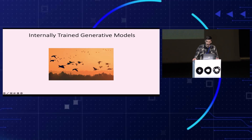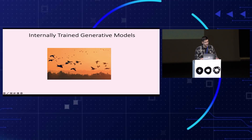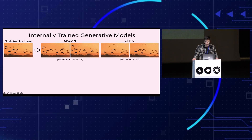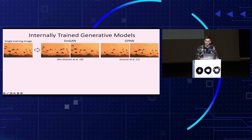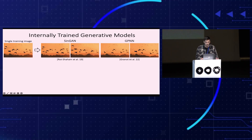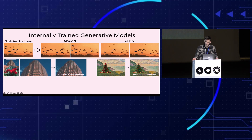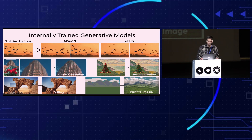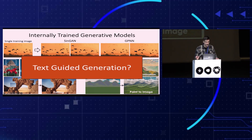In recent years, internally trained generative models were introduced. These models learn the internal statistics of a single image and leverage them to perform image synthesis and manipulation. For example, SinGAN, a single image GAN from our group, and GPNN, a patch nearest neighbors approach from the group of Michal Irani. These models learn the patch distribution within a single image and generate new, diverse samples that semantically resemble the image. They can also perform a variety of image manipulation tasks. However, there is no natural way to guide the sampling process in those models, for example using text.